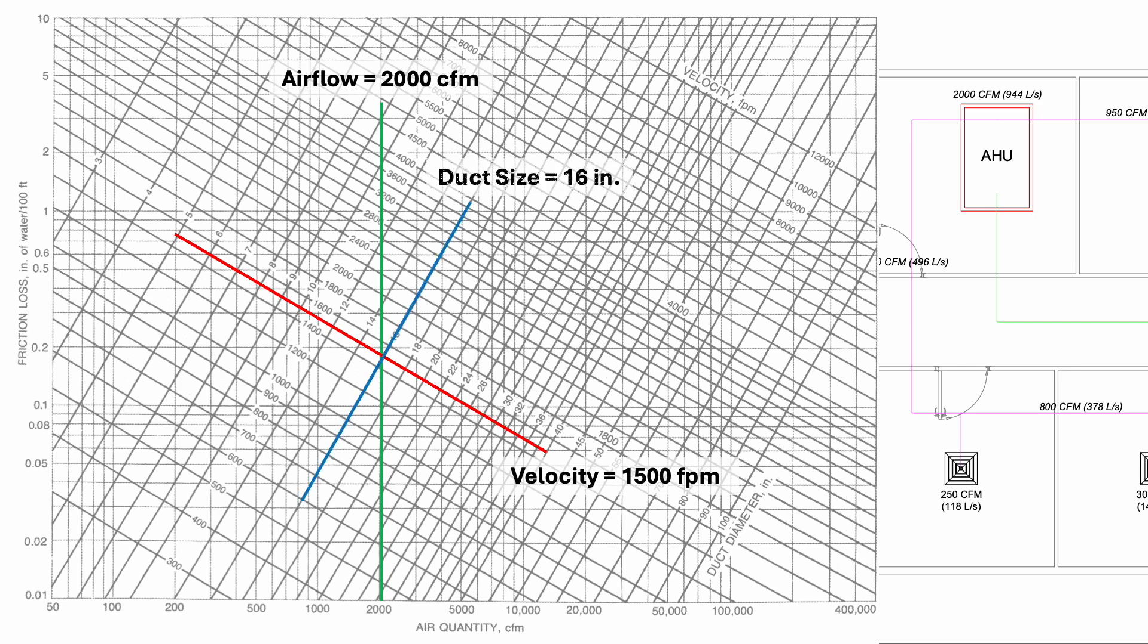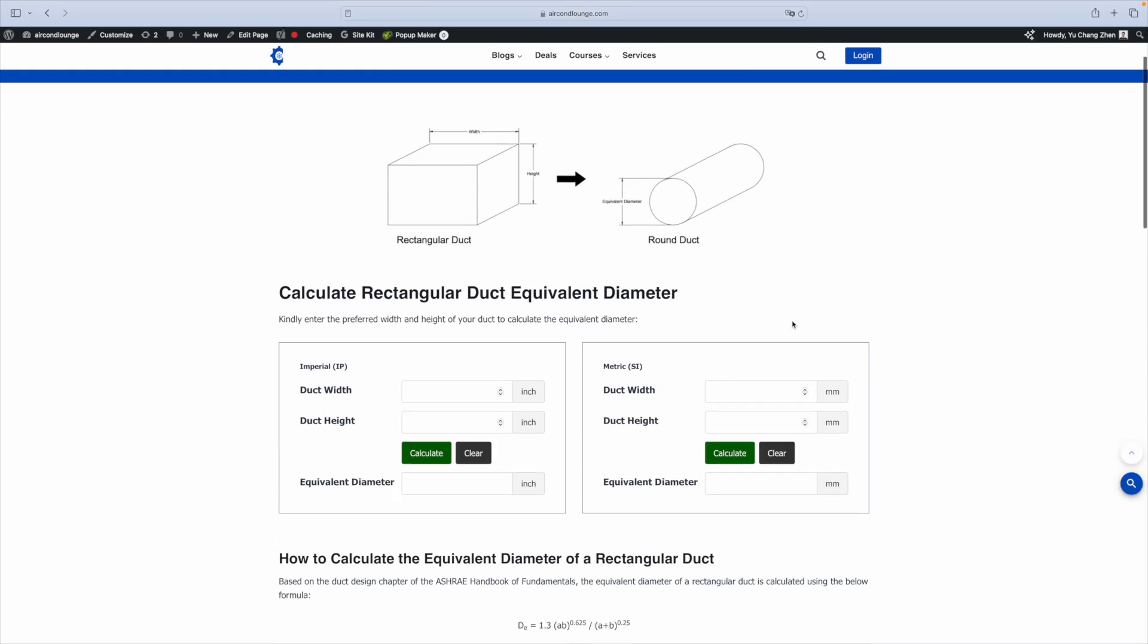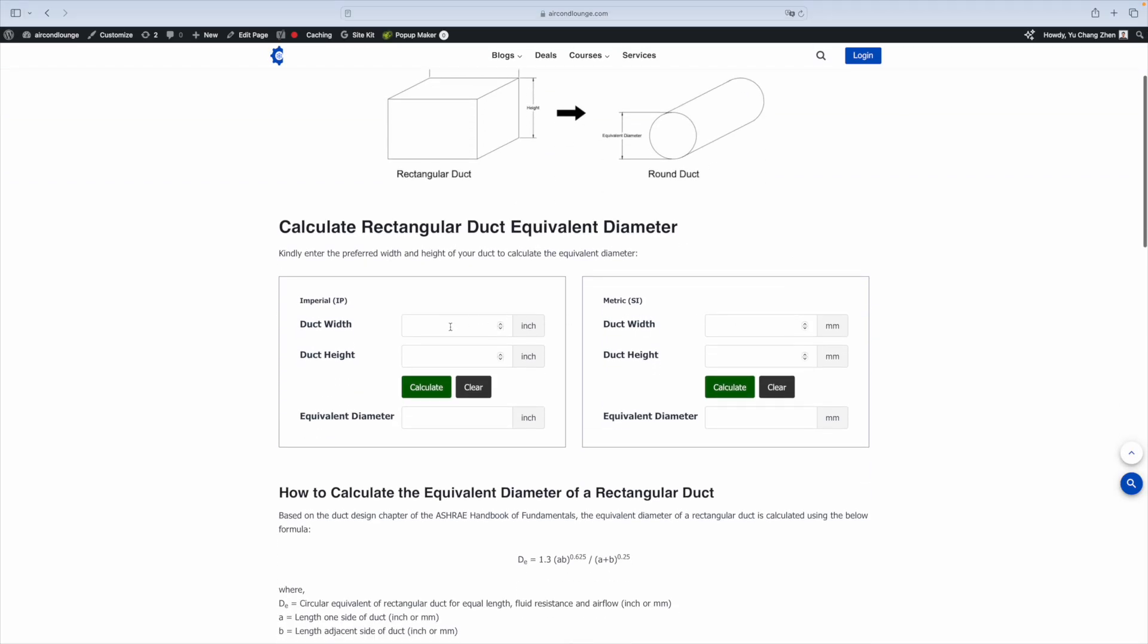As a result, our duct size is 16 inch. If you are designing for houses in the United States, you might want to follow the ACCA standard which is 900 feet per minute for supply duct and 700 feet per minute for return duct. The friction loss chart gives us the duct size in diameter. If we want to use rectangular duct, we need to calculate the equivalent diameter. We enter the duct width, duct height and press calculate.